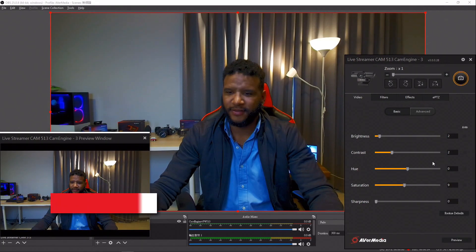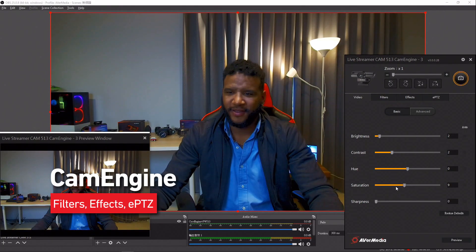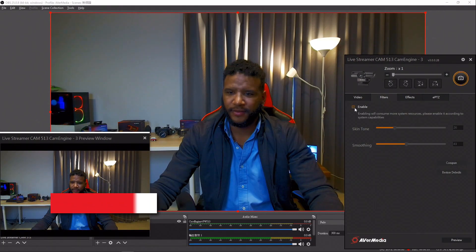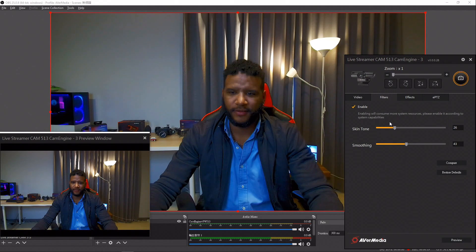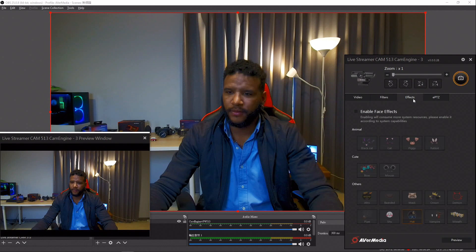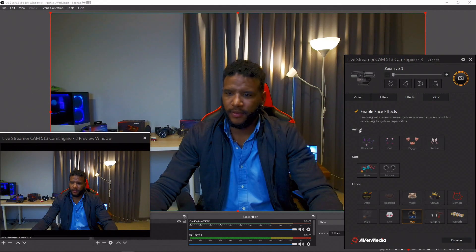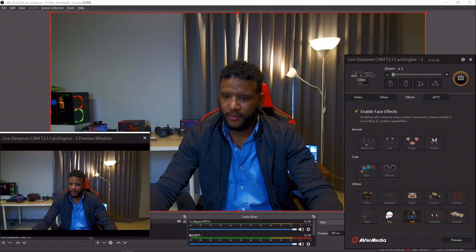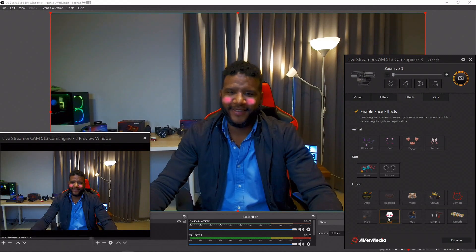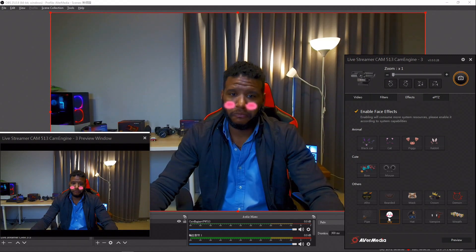CamEngine is exclusively developed for the Live Streamer Cam series. Besides the already popular functions like video adjustments, filters, and effects, we have developed new features like AI framing, EPTC, noise cancellation, and more.